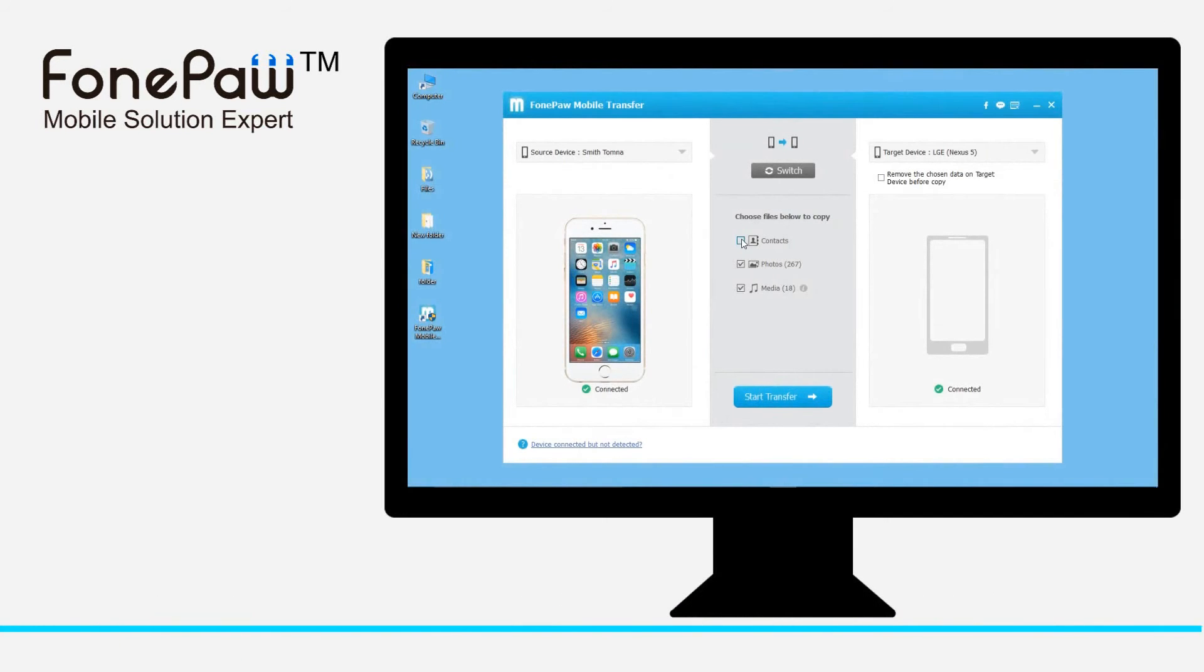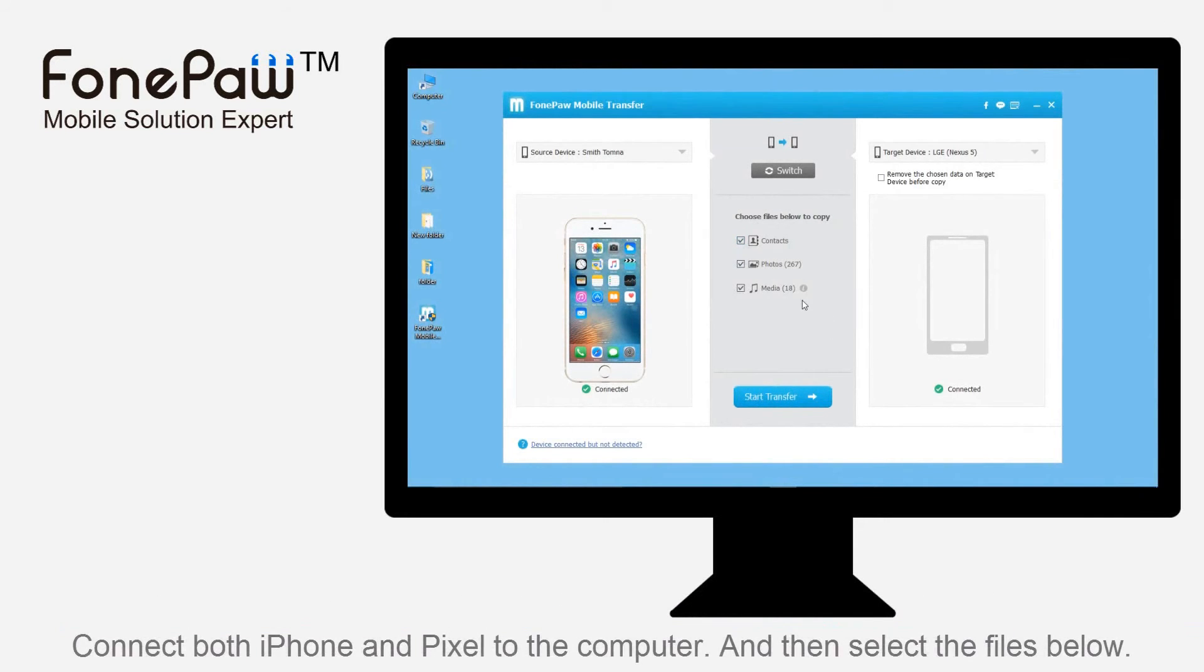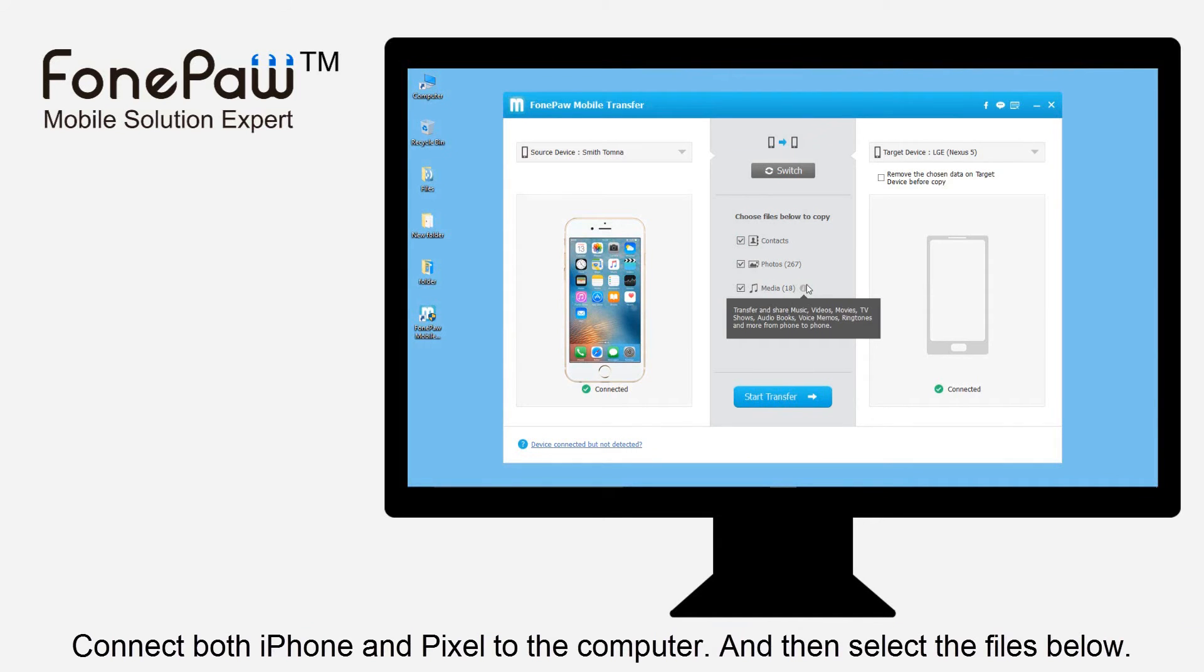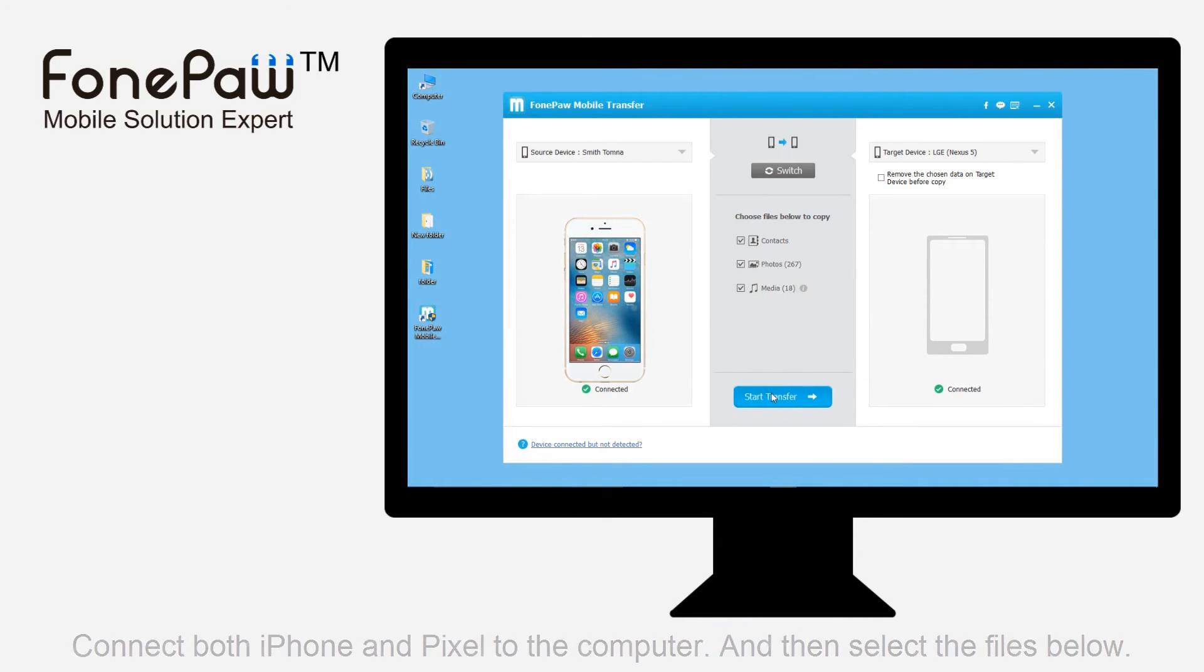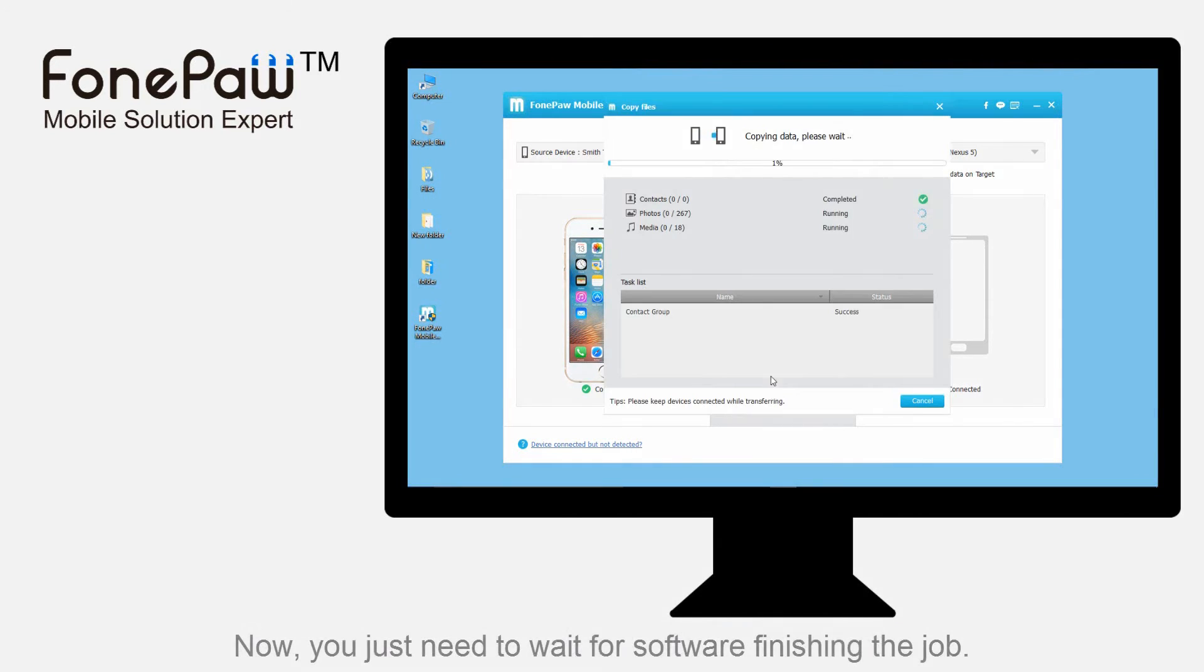Another method is using the PhonePaw mobile transfer. Connect both the iPhone and Pixel to the computer, then select the types of data. The last step is to wait for the data transmission.